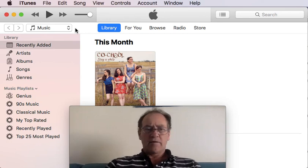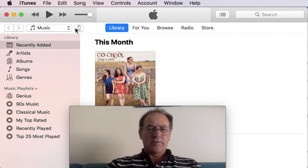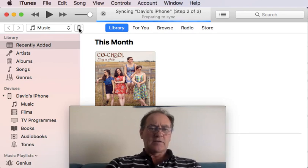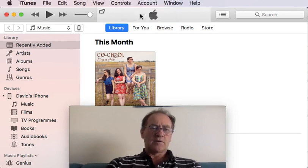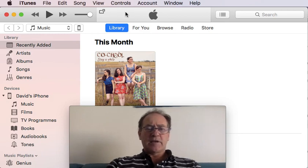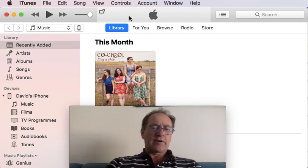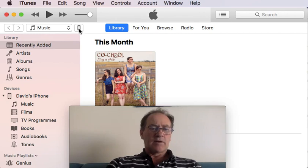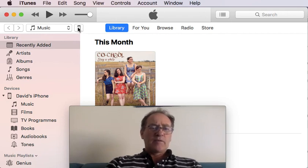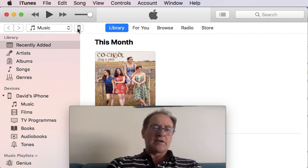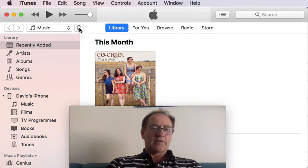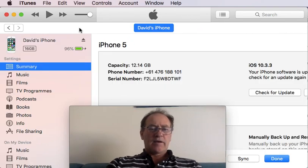I've just plugged my phone in and it's come to life. You can see it may be syncing with the phone — if it hasn't been connected before or for a long time, that syncing might take quite a while. You'll see a little phone icon here, which will be grey while it's syncing. Once it's live, click on that.